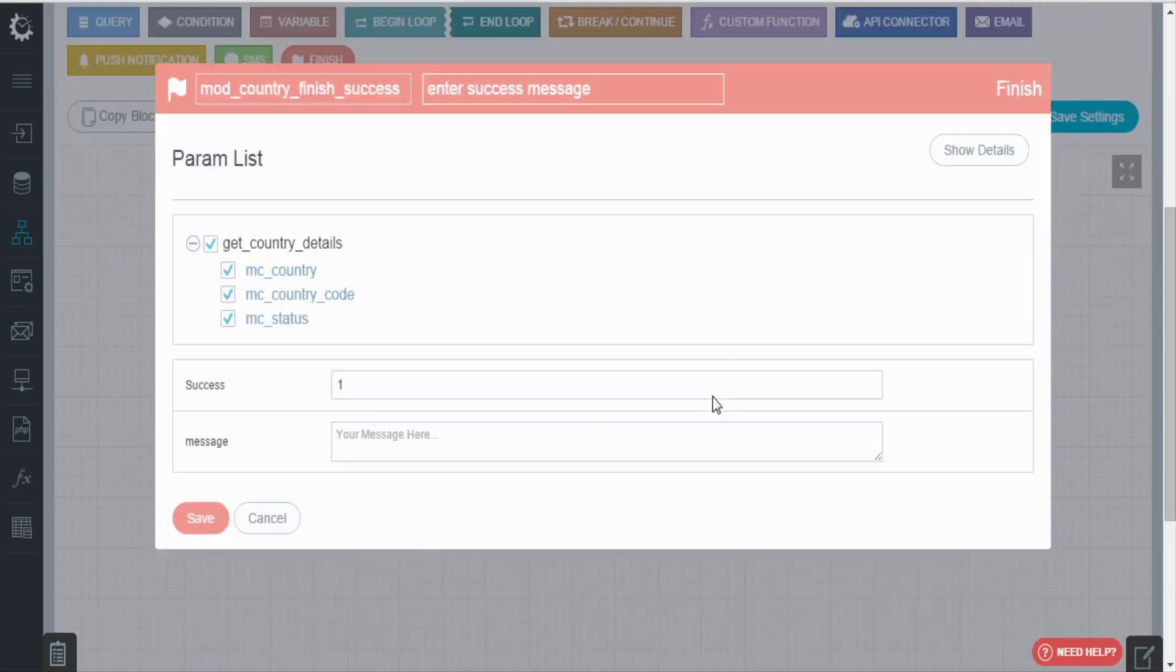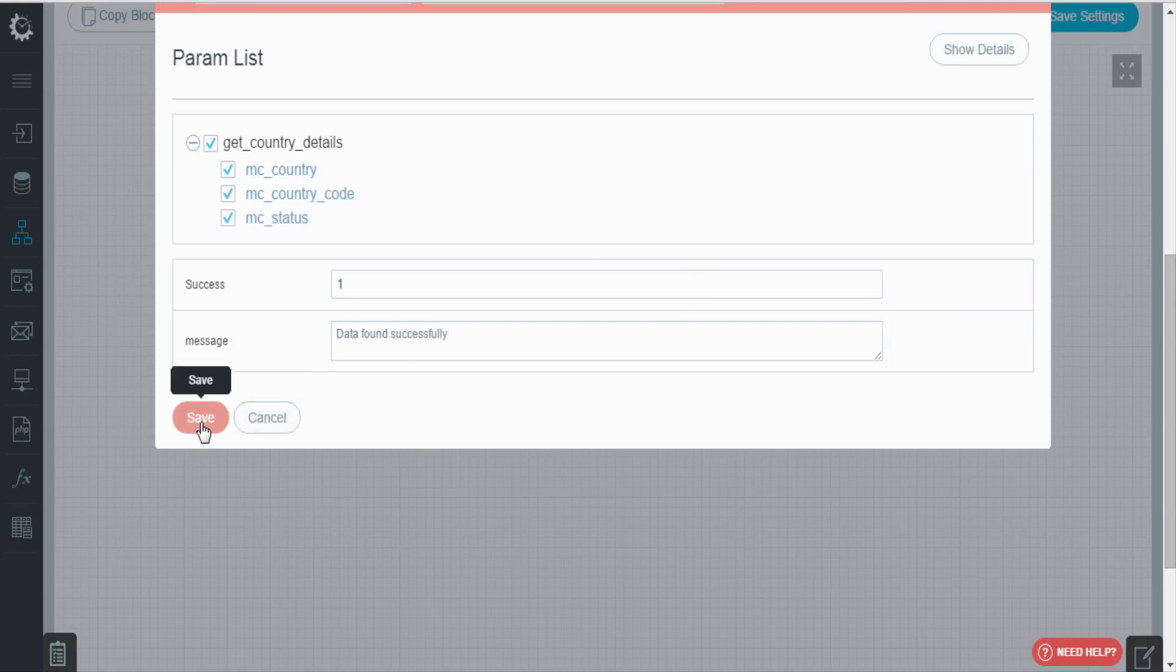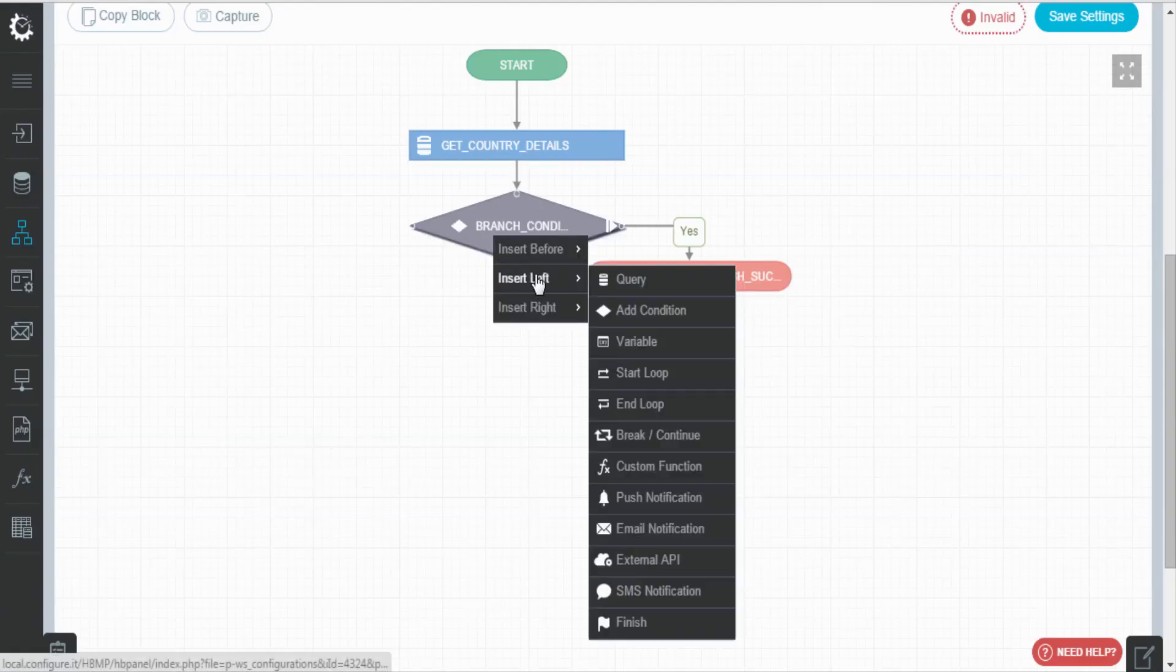Enter success value and message. Save the settings.